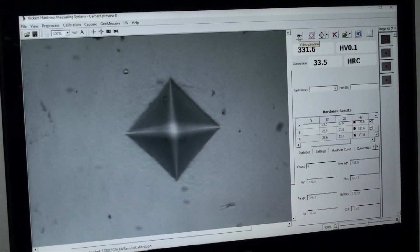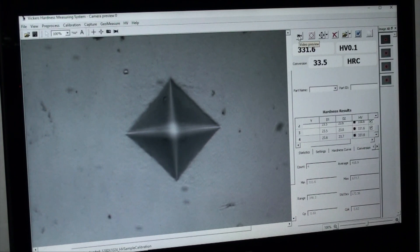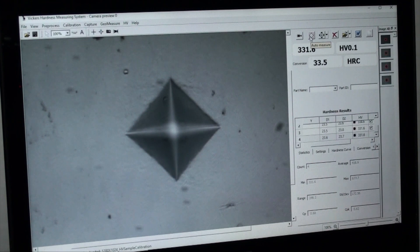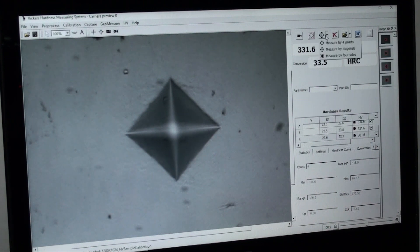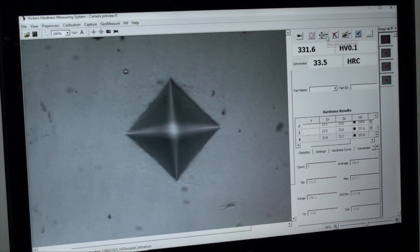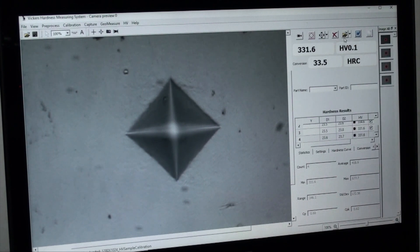On the top right, we have the refresh button, auto measure, measure by diagonals and points, remove the last reading, select data file locations, and generate report.